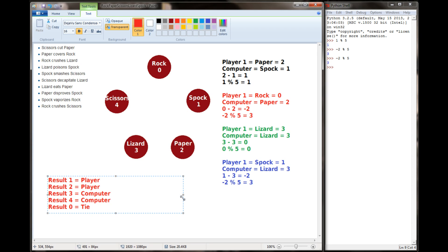Using this approach, you should be able to adapt your Rock Paper Scissors game to Rock Paper Scissors Lizard Spock pretty easily, and that's what you're going to be doing for project number 3.